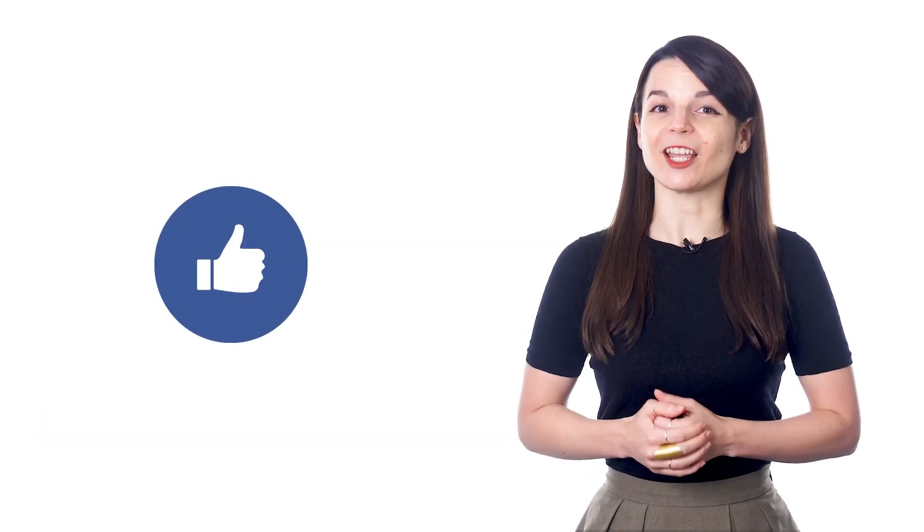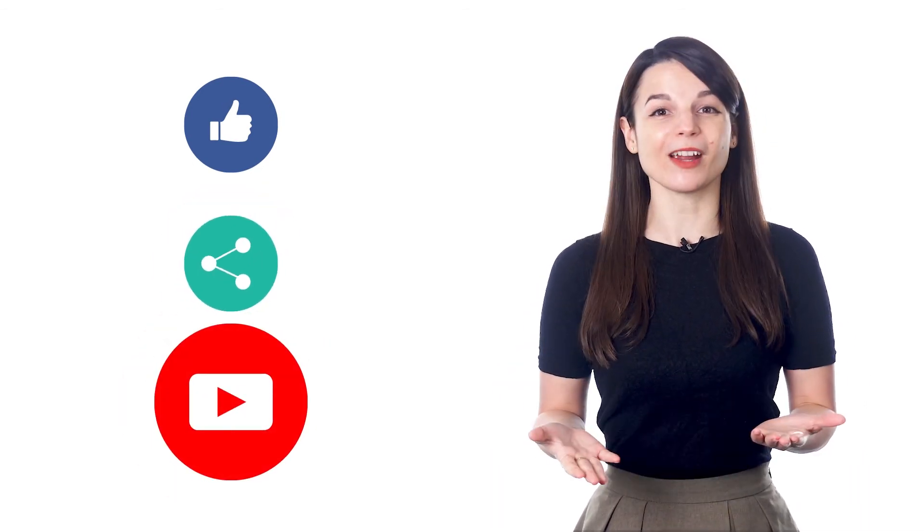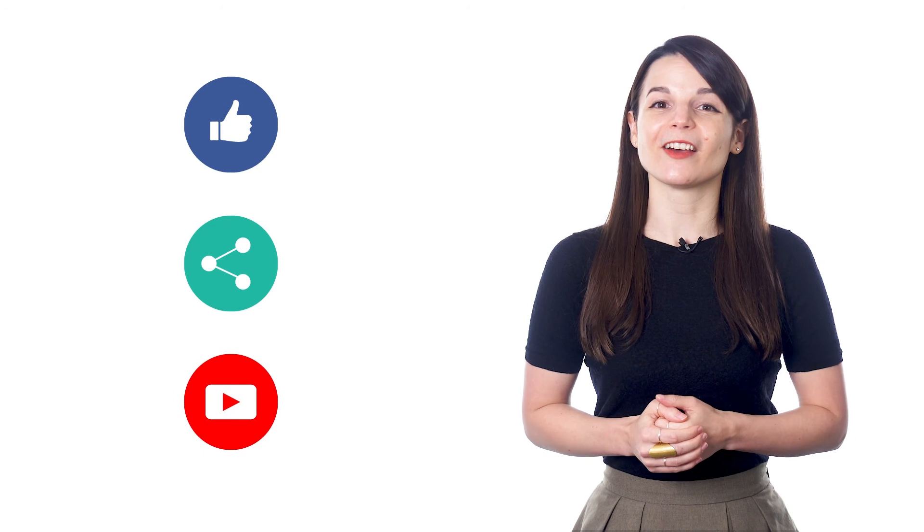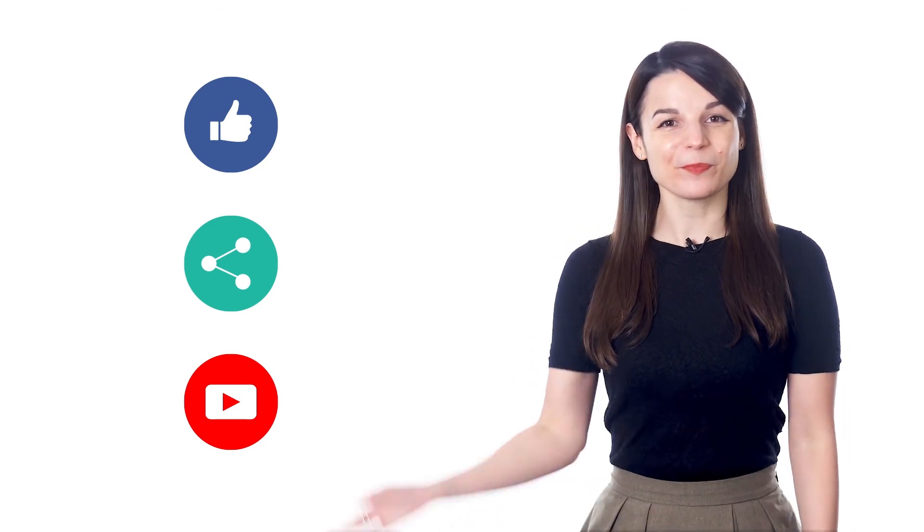And if you enjoyed these tips, hit the like button, share the video with anyone who's trying to learn a new language, and subscribe to our channel. We release new videos every week. I'll see you next time. Bye!